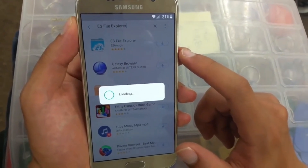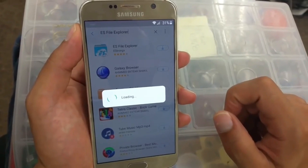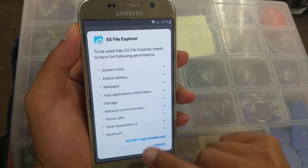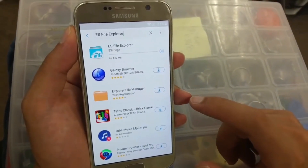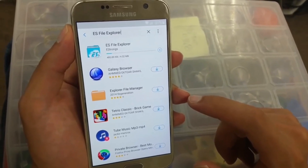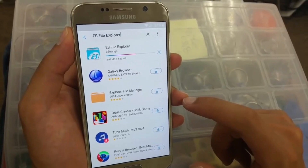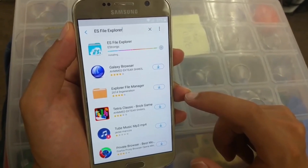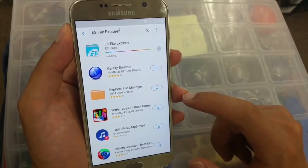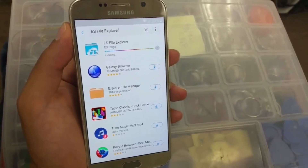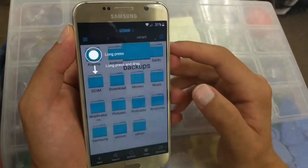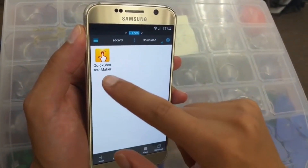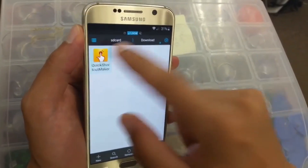Once I type my email and password, you will see it loading like this. Then go right here — accept and download. Then go to 'Play' right here, go to 'Download,' and install that Quick Shortcut Maker that we had before — click on it.